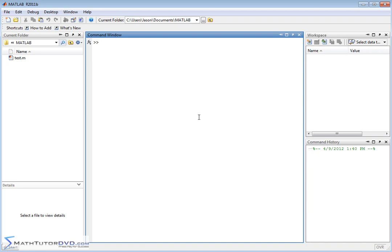If we want to calculate a partial derivative, generally we're going to have a function of more than one variable. In this case, let's say we're creating a function of x and y. So I'm going to want a symbol variable x and a symbol variable y. I'm going to create a function f and call it an inline function, and then type it in — let's say sine of x plus y cubed.